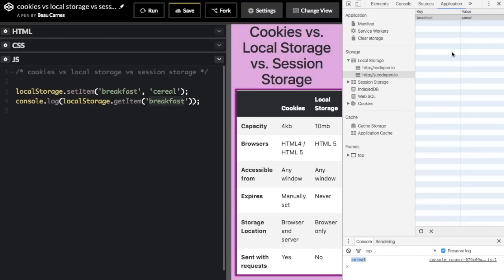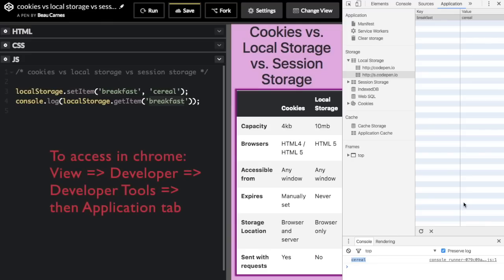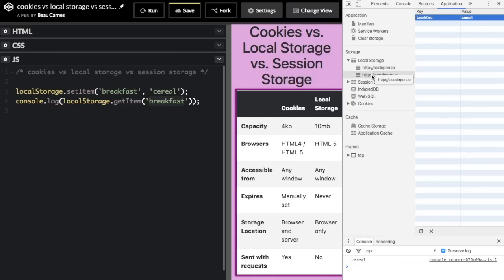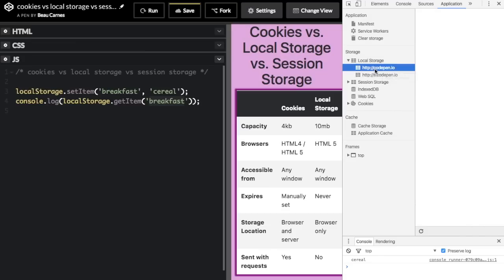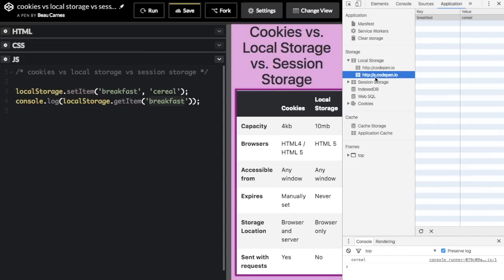In Chrome DevTools, you can actually see all the localStorage items and cookies in the Application tab. You can see the key and the value right here — key is 'breakfast', value is 'cereal'. It also shows the different websites that have localStorage. We're on s.codepen.io, but if you're on a different website, it will show that website instead.